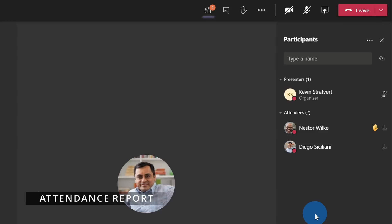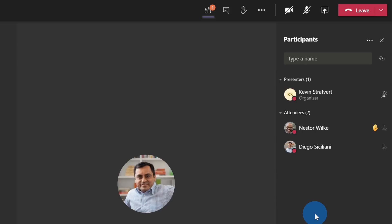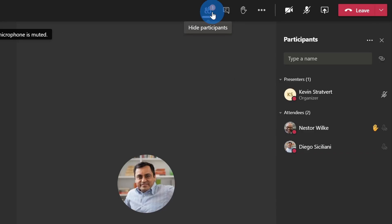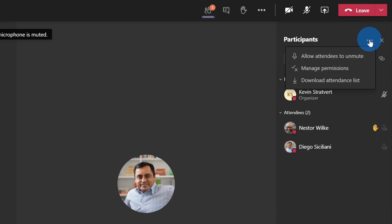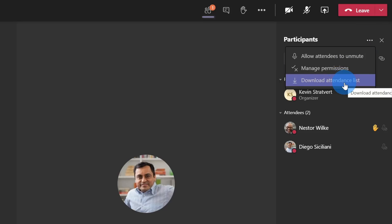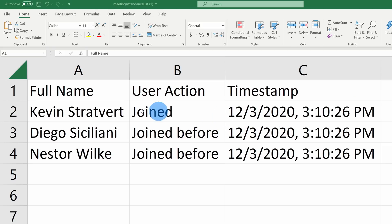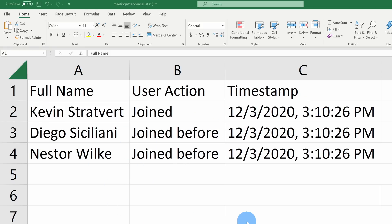The meeting is getting close to wrapping up and I want to keep track of when everyone joined and when people started leaving. Some people might have come early, then left, then rejoined towards the end. Within the participants view on the right-hand side, I can click on the ellipses and download an attendance list. This exports a CSV file where I can see everyone who joined the meeting, a timestamp for when they joined, when they leave, and if they rejoin — so all the information about when they participated is available to me.